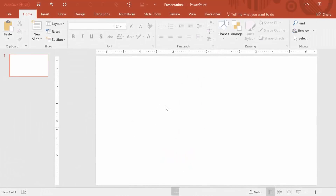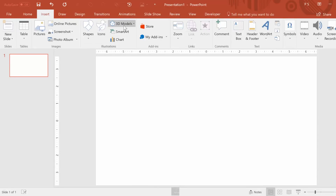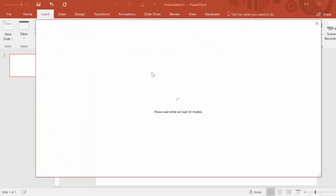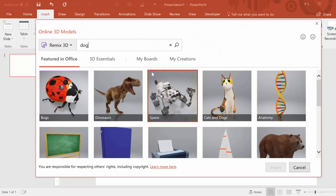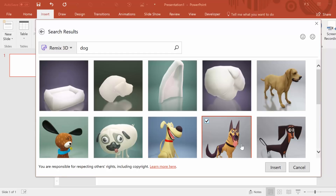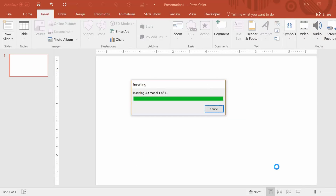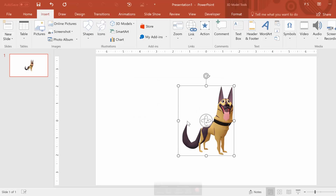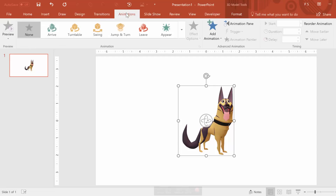To start, we first go up to Insert, then 3D Models, and then Online Sources. Then we type in 'dog' here and we can choose different ones. I chose this German Shepherd, which I like because it's got its little tongue sticking out, although the other ones are cute as well. Now we just insert it onto the slide, and then we go up to the Animations tab like usual. And here we have several cool new 3D model animation options to choose from — I'm going to select the Jump.